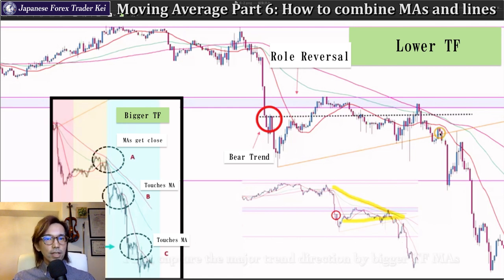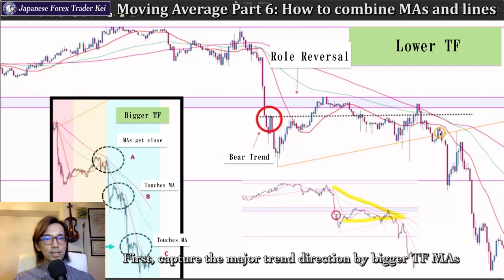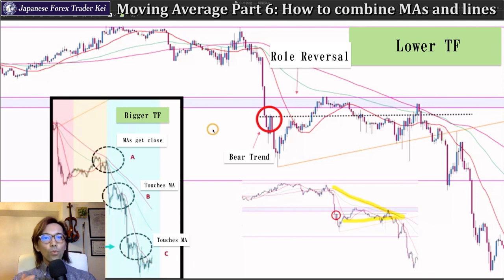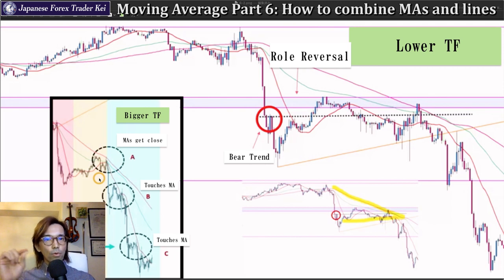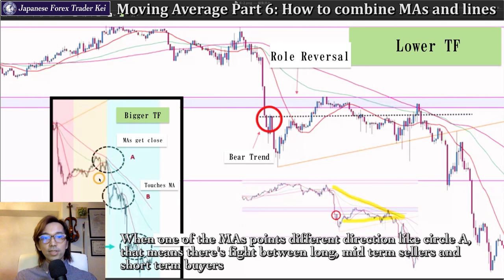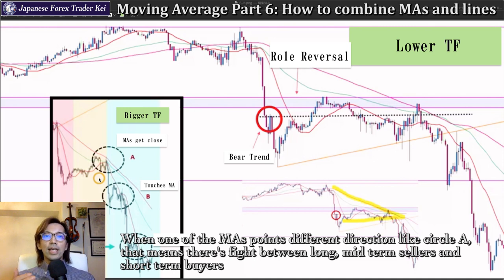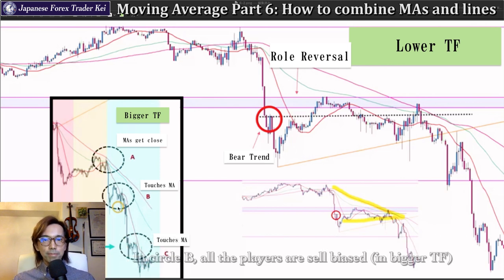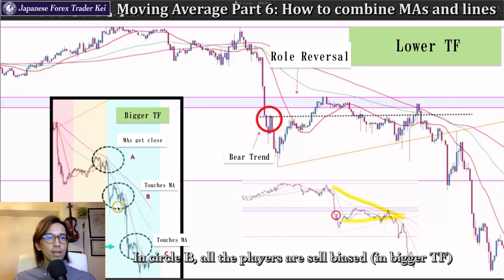So again, first you capture the trend direction on the bigger time frame chart by using moving averages and confirm which direction the market is moving. If they are all aligned to the same direction, that means the trend is steady towards that direction, like in today's example. But when one of the MAs is moving differently — like on circle A here, where the short-term MA is pointing up while the mid-term and long-term MAs are pointing downwards — you need to realize the market is in a fight between the short-term longs and the mid-term and long-term shorts. Expect the market to go bearish because the market is still sell biased. In today's case on circle B, all the players are sell biased, so simply look for a great selling edge on the market by looking at the lower time frame chart.